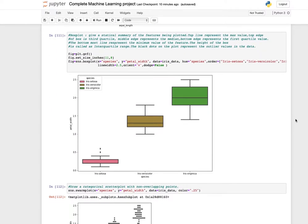A box plot gives a statistical summary of the features. The top line represents the maximum value, the top edge of the box is the third quartile, the middle edge is the median, the bottom edge is the first quartile, and the bottom line is the minimum. The height of the box is the interquartile range. Black dots represent outlier values. Use the boxplot function with x equals species, y equals petal width, hue equals species, and order as iris setosa, versicolor, and virginica.